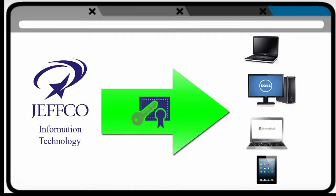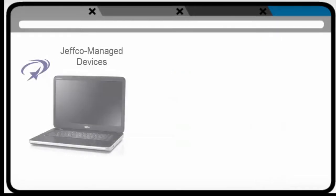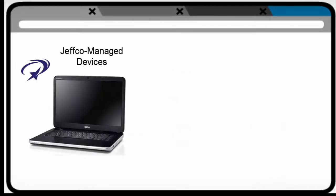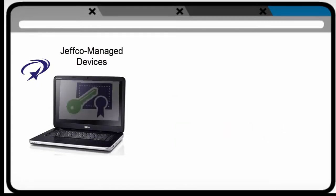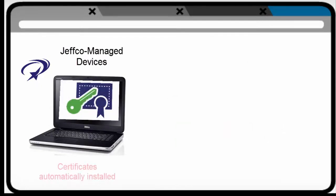If you have a Jeffco-managed device, your device automatically receives the needed certificates and you do not need to do anything.